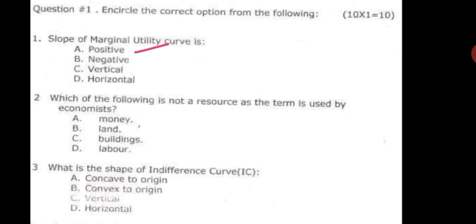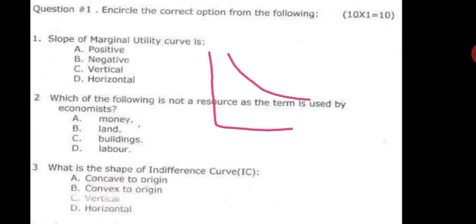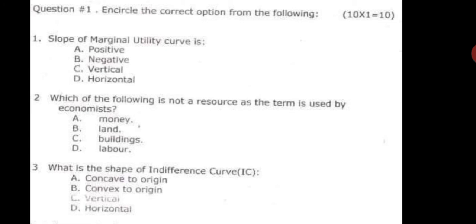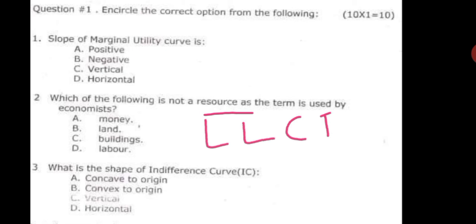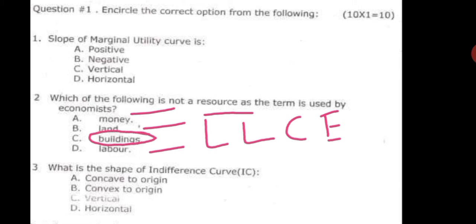The next question is: the slope of marginal utility — positive, negative, vertical, or horizontal. Because the marginal utility curve is downward sloping, its slope is negative. Correct option is B. Next question: which of the following is not a resource as used by economists? Economists use land, labor, capital, and entrepreneurship as resources. Money is not classified this way — so money is not a resource in economic terminology.